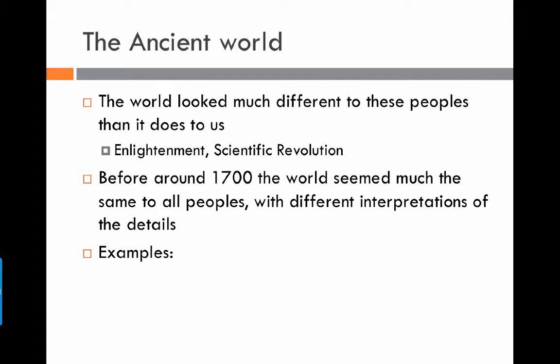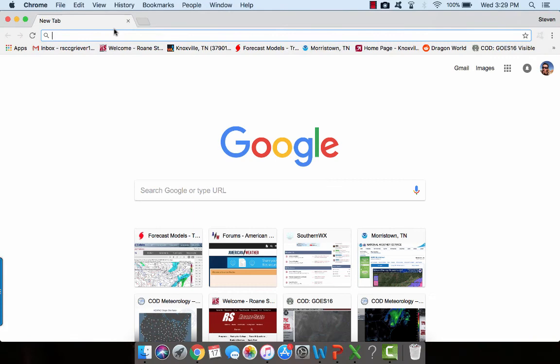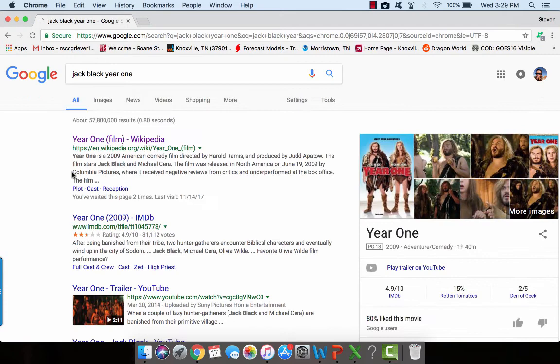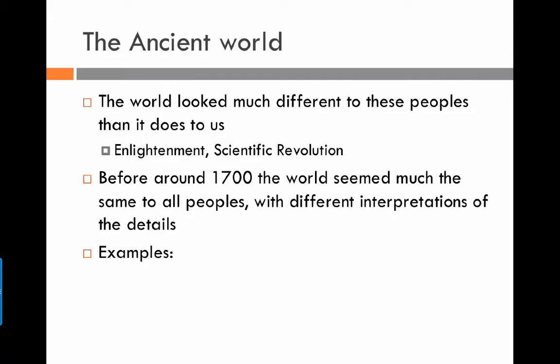One of the hardest things to understand sometimes about ancient people is we get this idea that there were just a bunch of dummies walking around beating each other over the head with sticks. I get this idea from movies like Year One. We caveman, we kill, ugga. It makes us feel kind of good to see these people like this. But really, when we're talking about only 12,000 years ago, these people aren't that different from us. People do different things, circumstances change, but human nature being what it is, things don't change much.